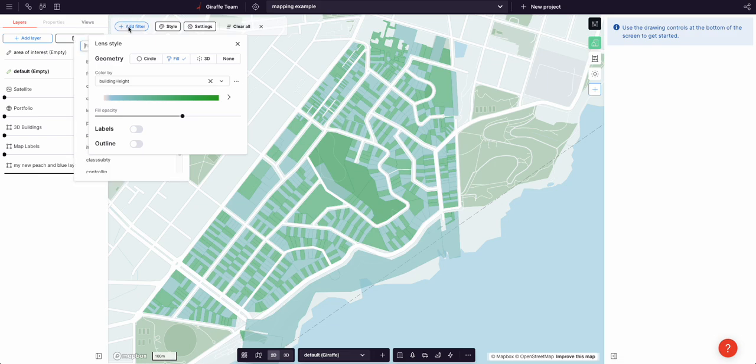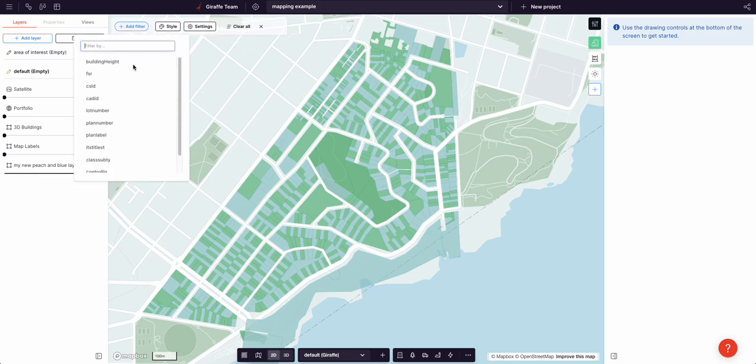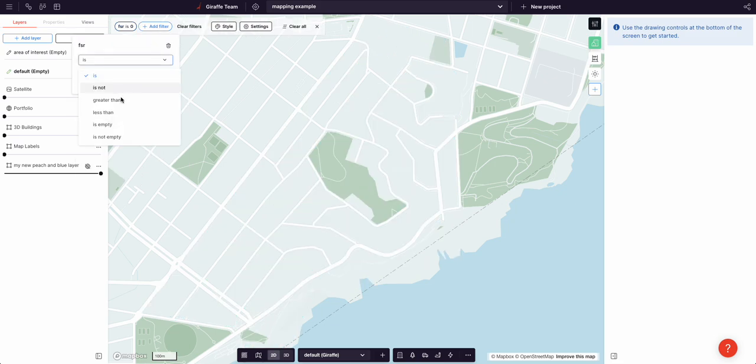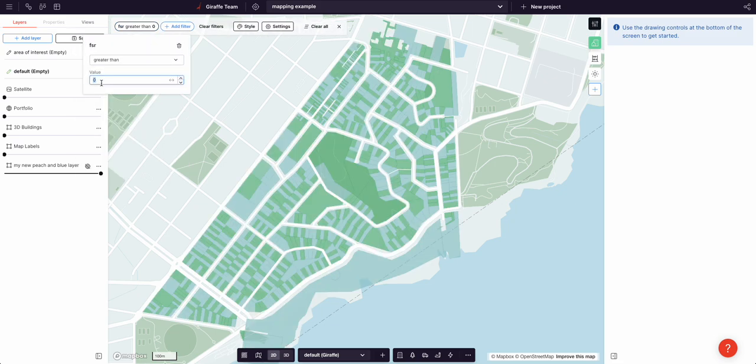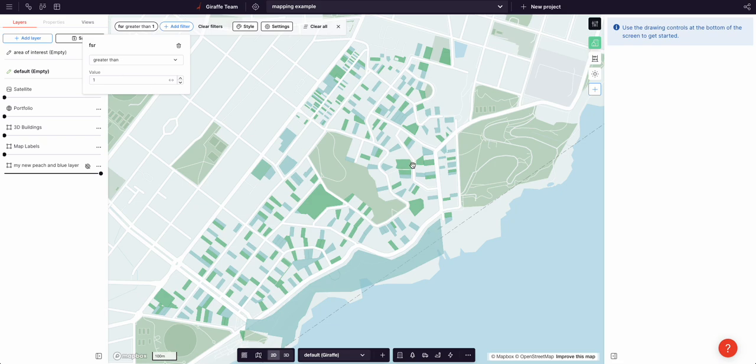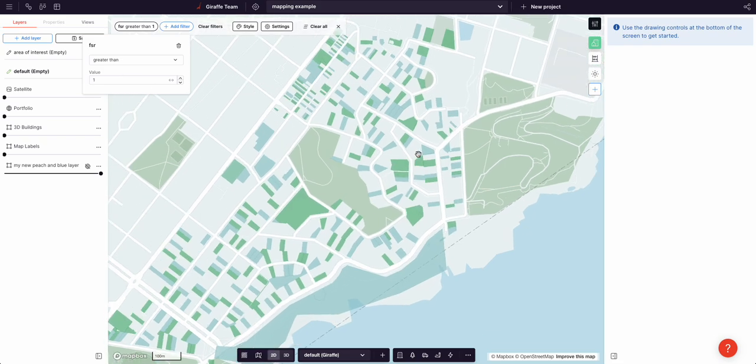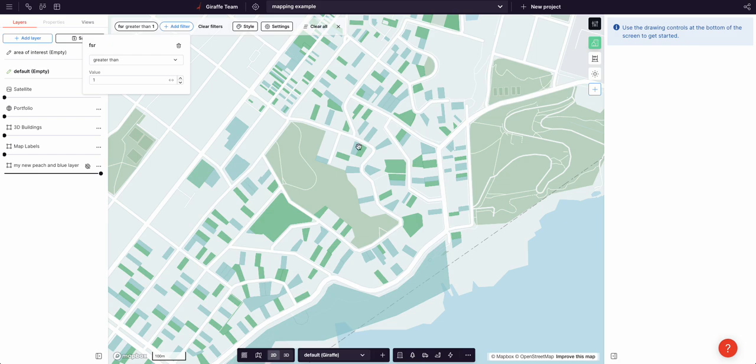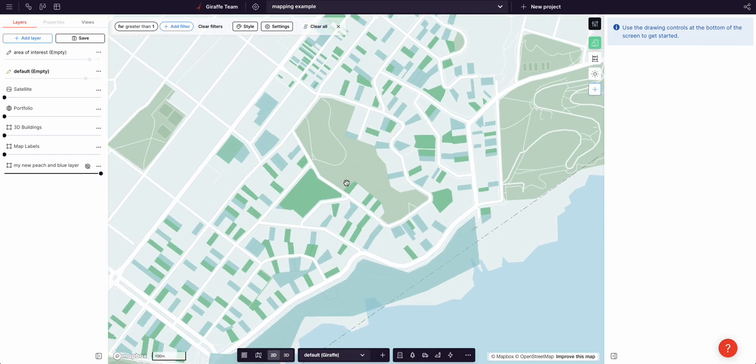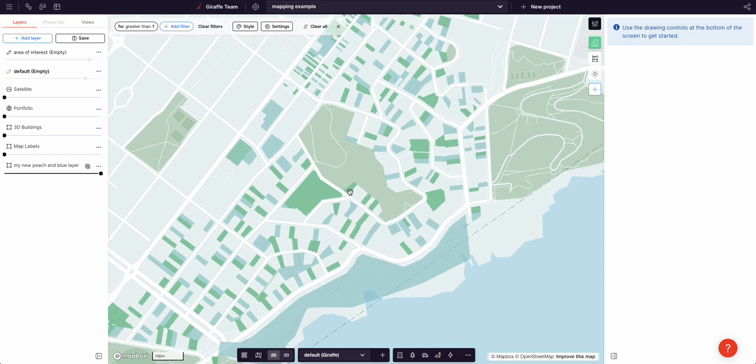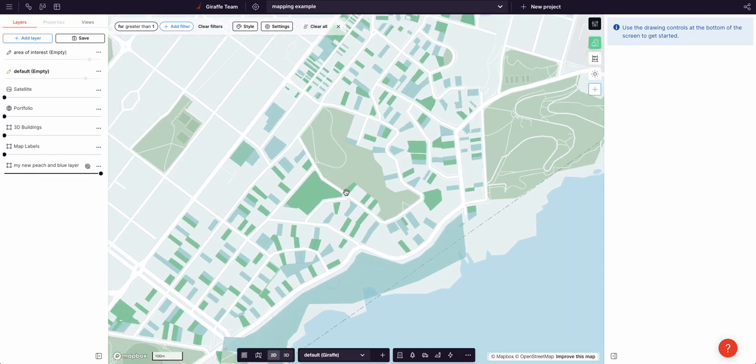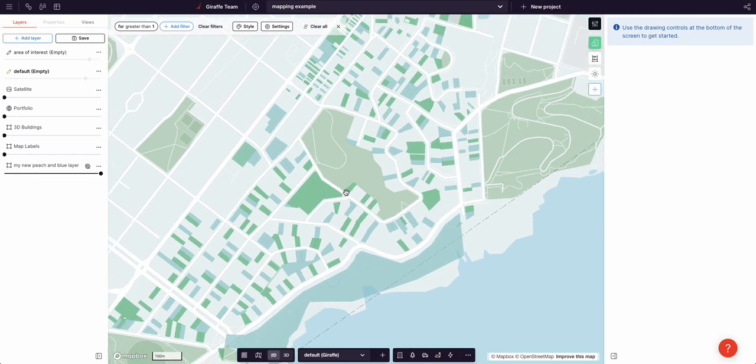We can add filters, we can do all sorts of things in terms of, let's get the FSR is greater than one. We're only returning those sites with an FSR of greater than one. And then you can see the ones which have the height, you know, colored by height, so you can look at the, you're looking at a multi-dimensional, you're looking at this data in a multi-dimensional way.